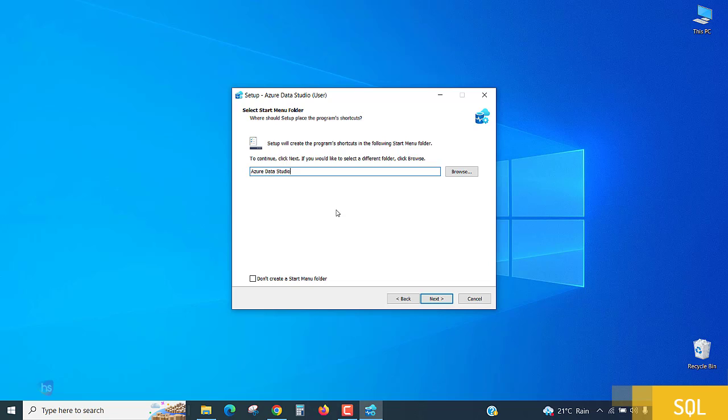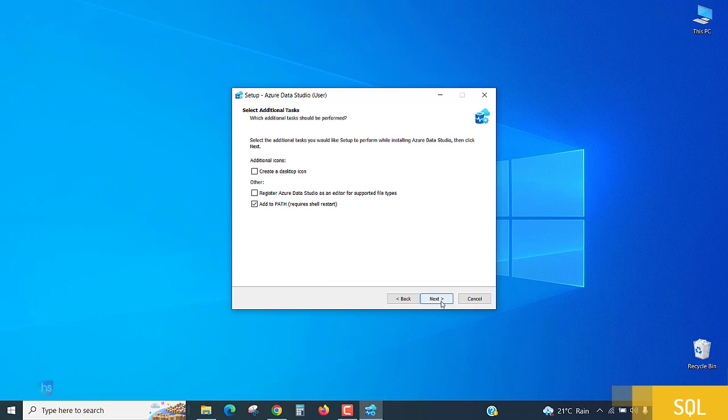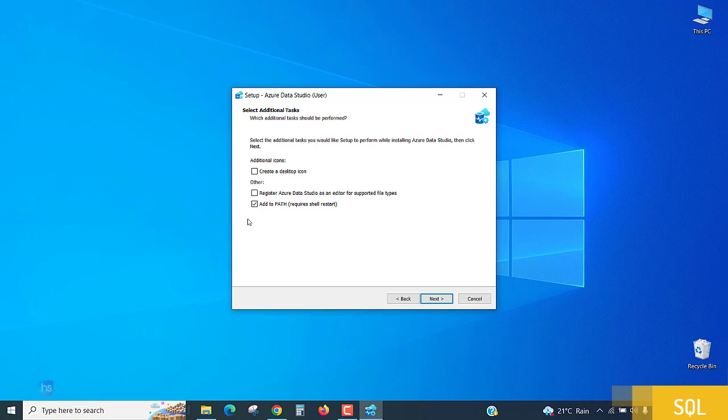Create a desktop icon - if you need Azure Studio desktop icon, just place the checkbox. Otherwise let it be the same. Add to path required for shell start - this path is required where it is installed in your computer system. It will be registered in the system class paths.